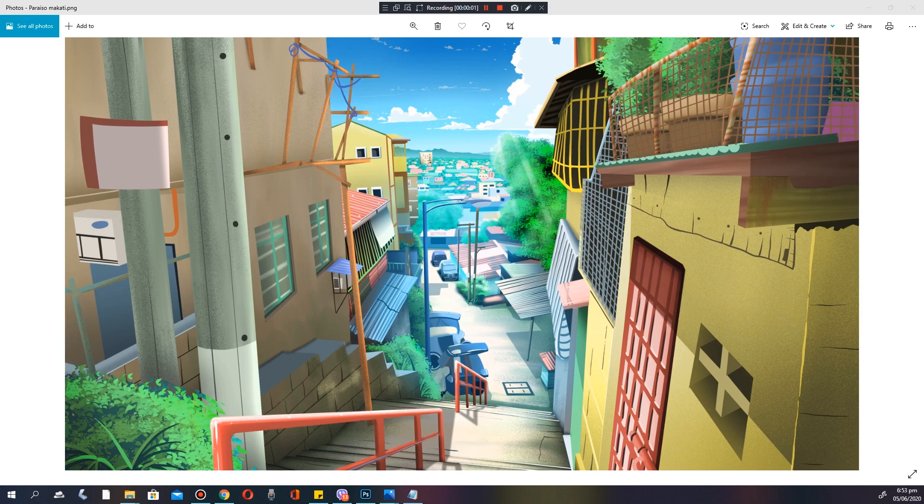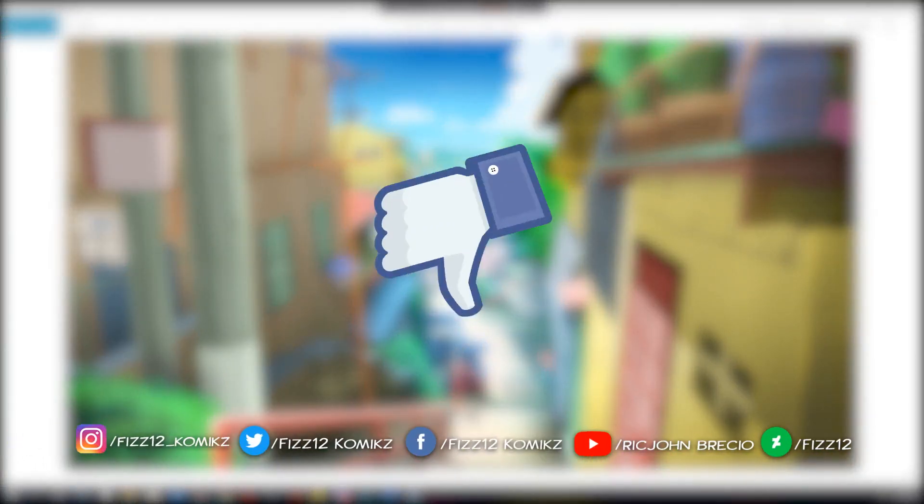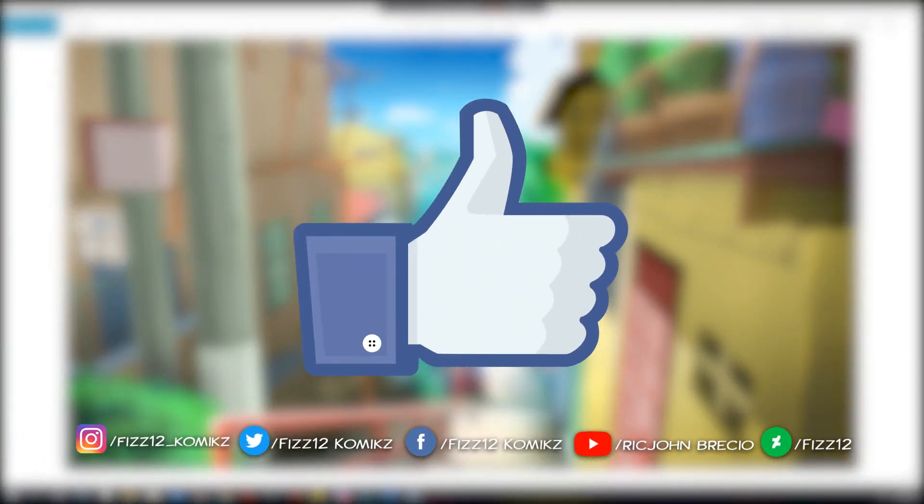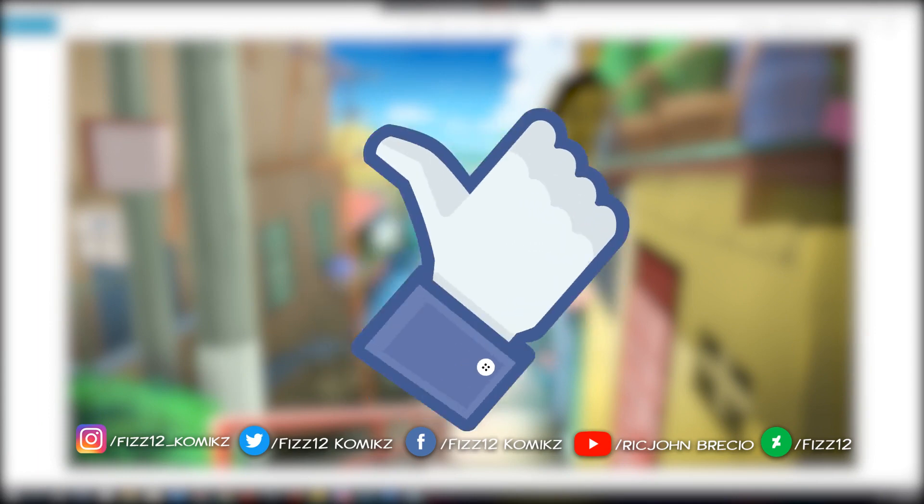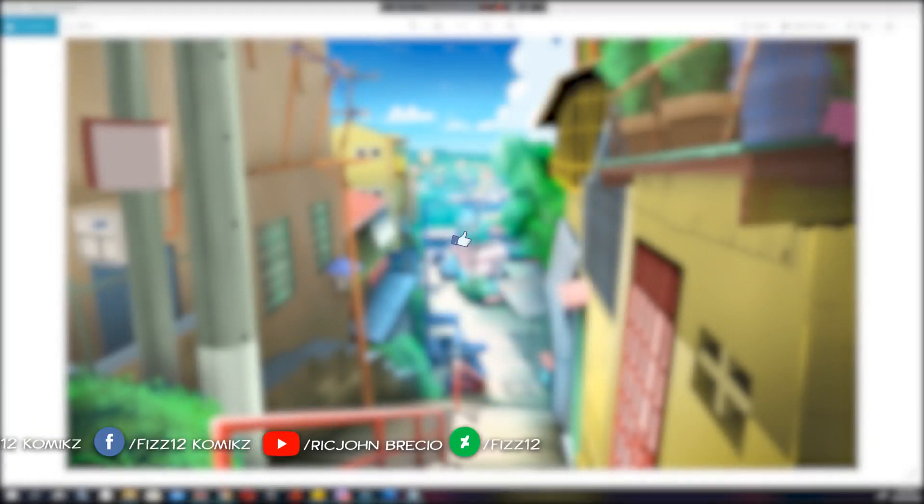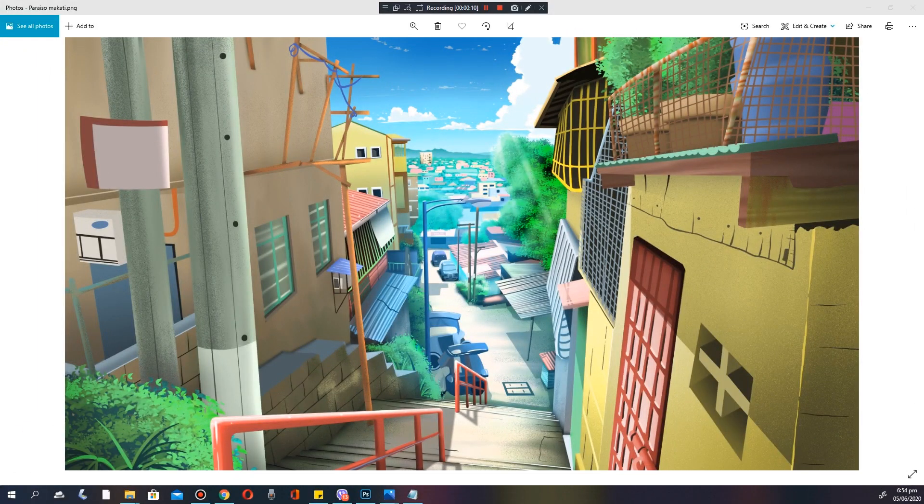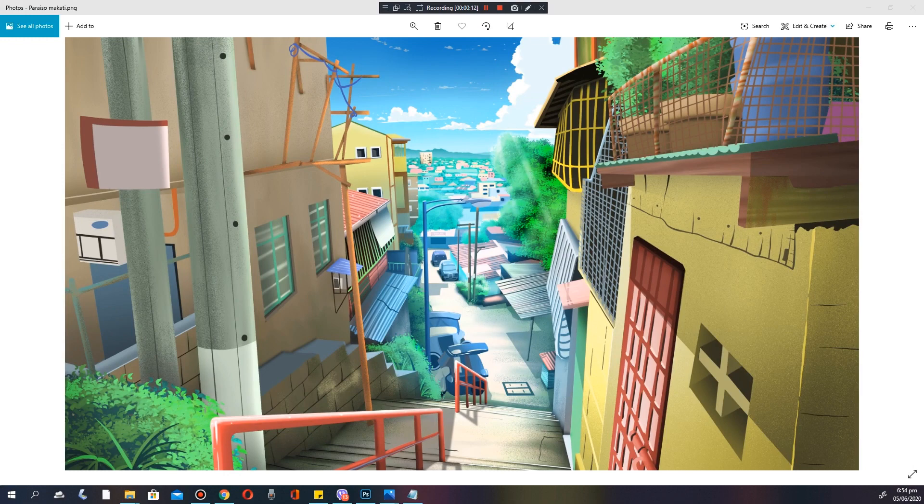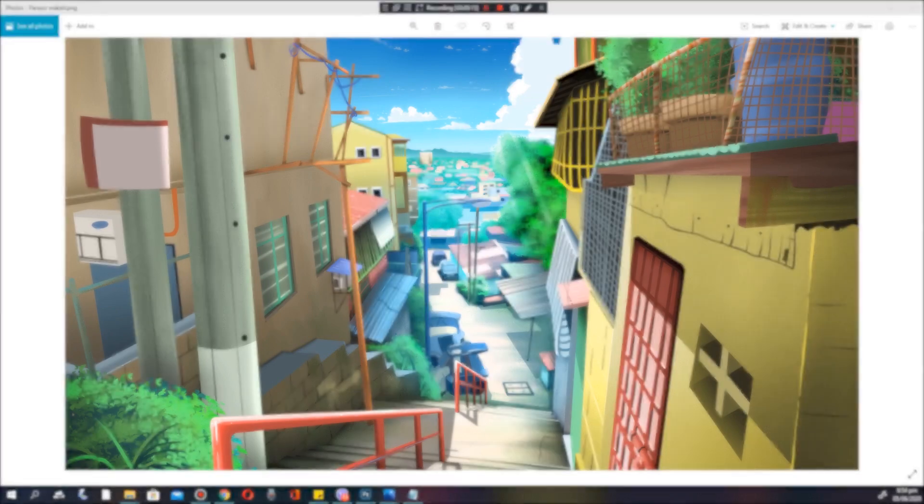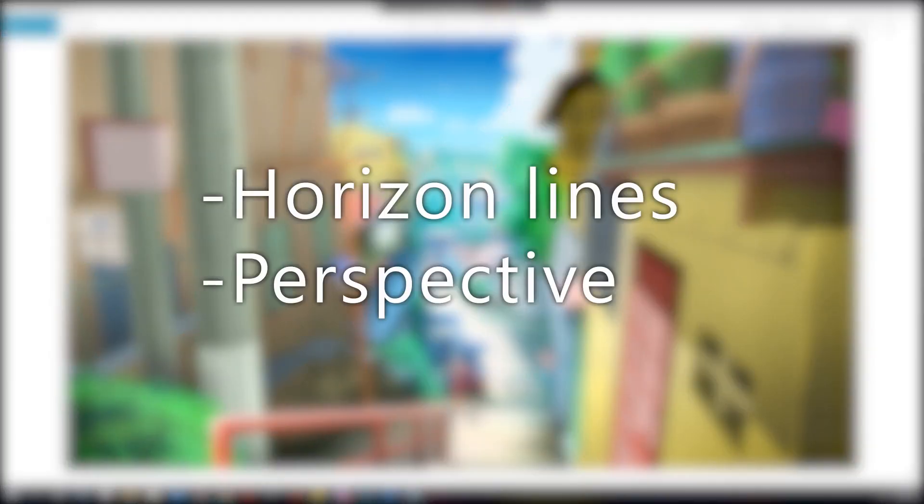Hi there, it's me again Fizz12comics, also known as the creator or writer of Capri comics. In this video I will show you and teach you how to use horizon lines, perspectives, and an introduction to scene composition.